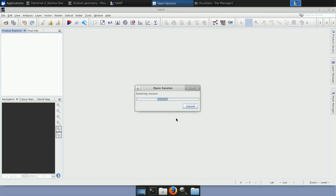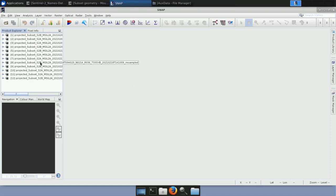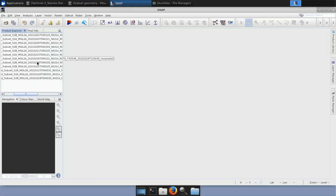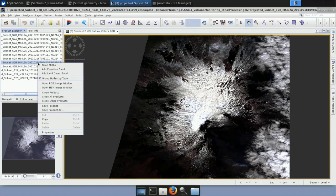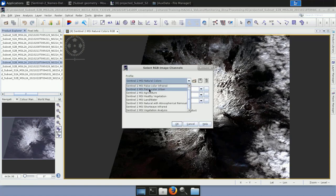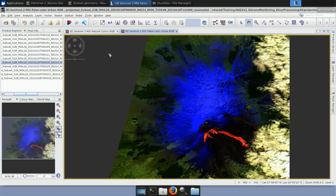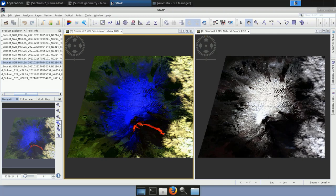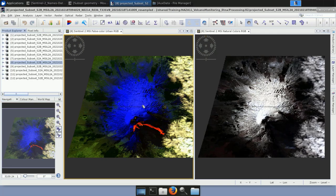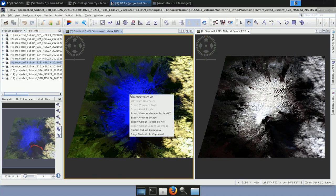After reprojection, the results look the same visually — it's the same information in a different coordinate system for use in different software. Loading the reprojected images, if I open Natural Colors and then the False Color composite with bands 12, 11, and 4, it is the same information. For a faster export to Google Earth KMZ, once you have the view open you can simply right-click and select 'Export View as Google Earth KMZ', choose the output directory, name the file — for example '2021_02_18' with the band combination noted — and click Save.